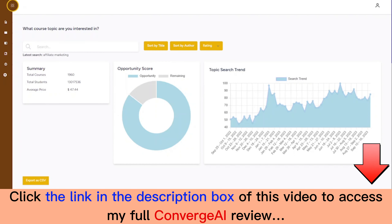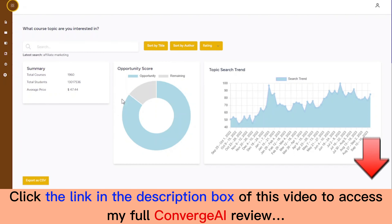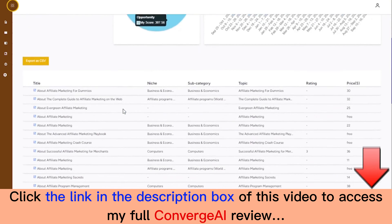Hello, in this demonstration I'm going to be showing you a tool that would help you come up with popular course ideas, validate the market for the ideas, and create content for it in no time. That tool is called Converge AI.